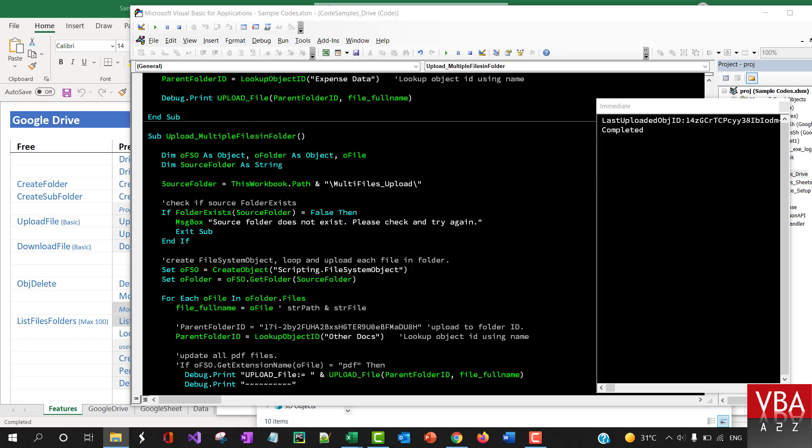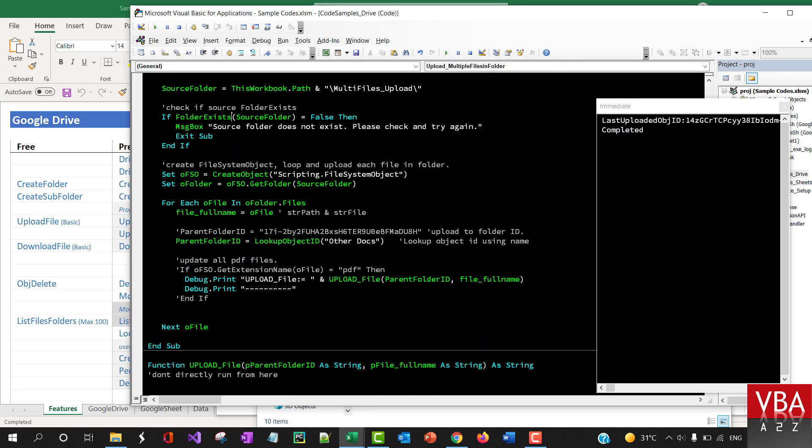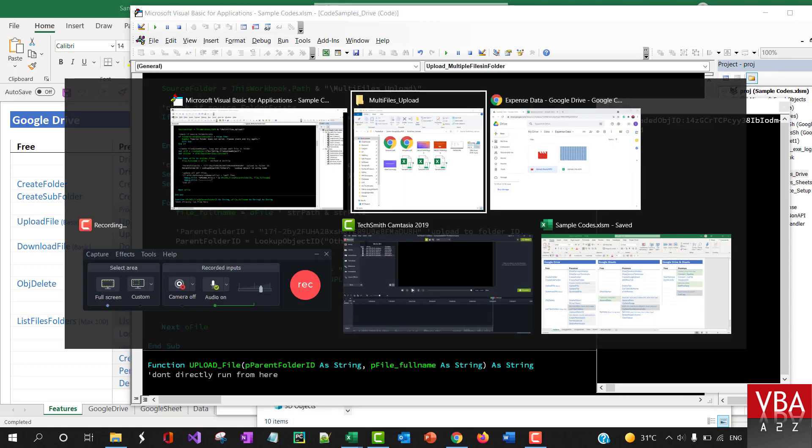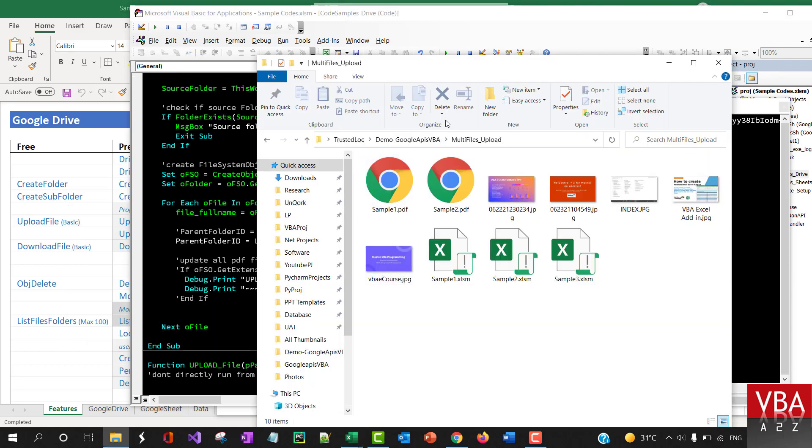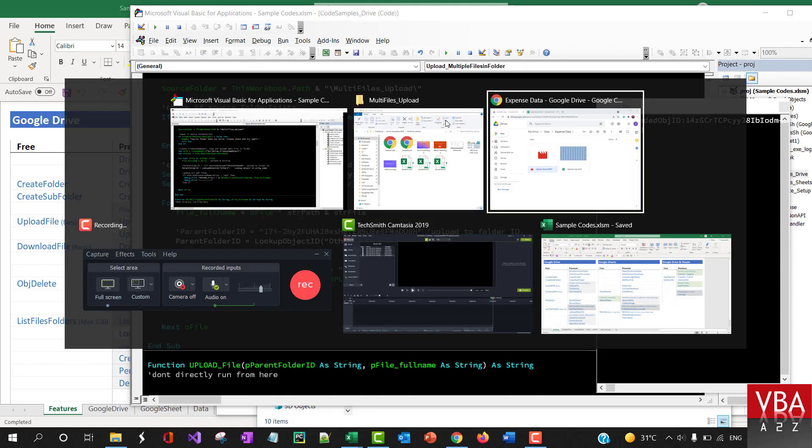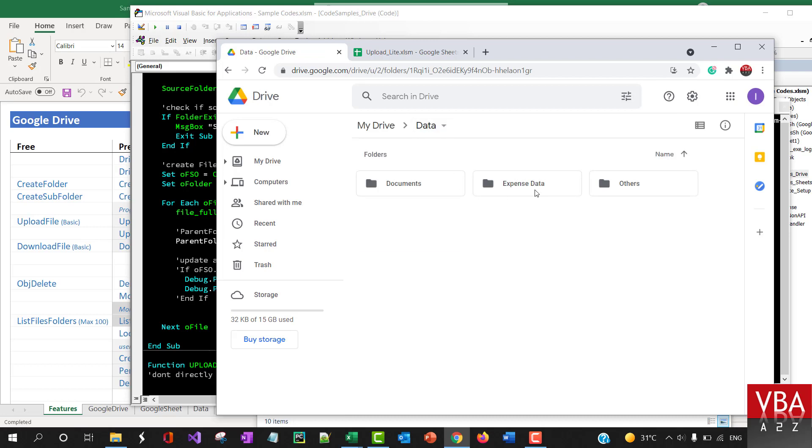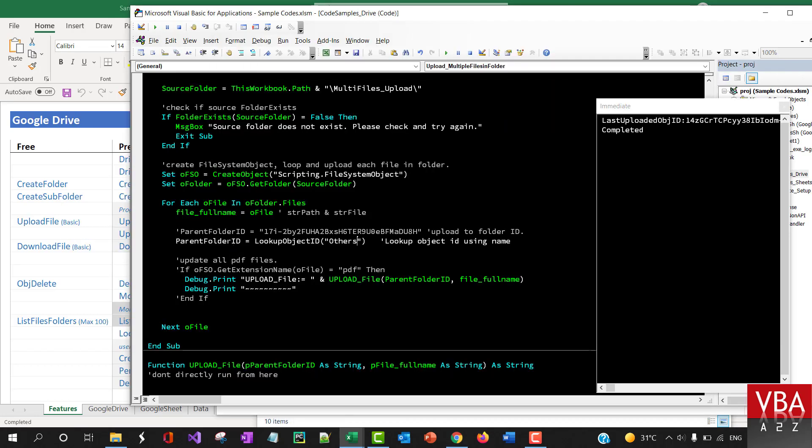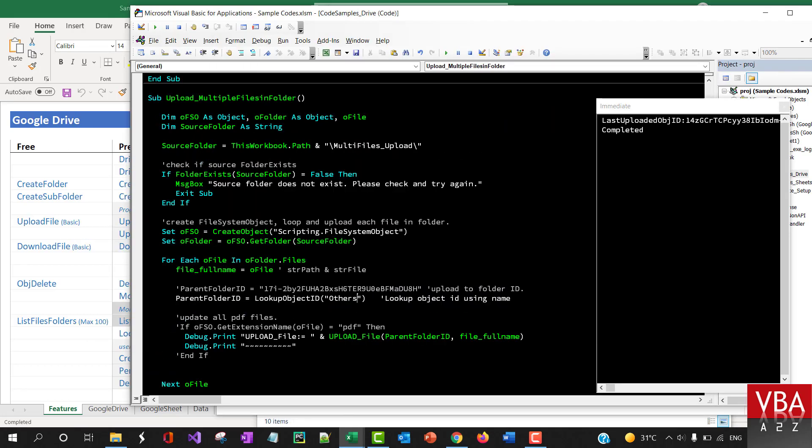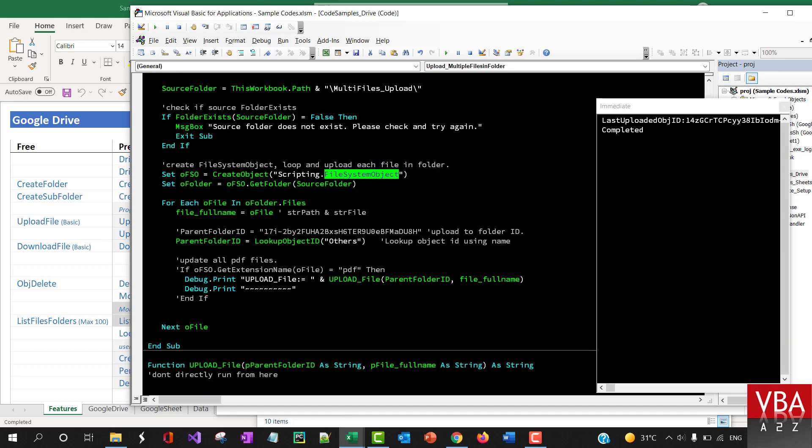Let's upload this to a folder called others. This code is going to use the file system object and then it's going to loop through all the files within the folder and then call the upload function.